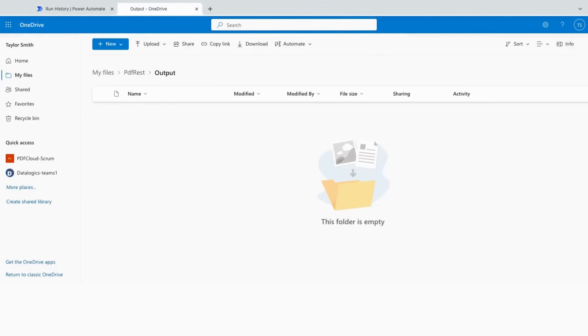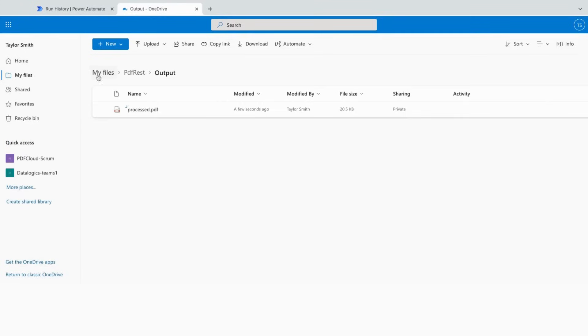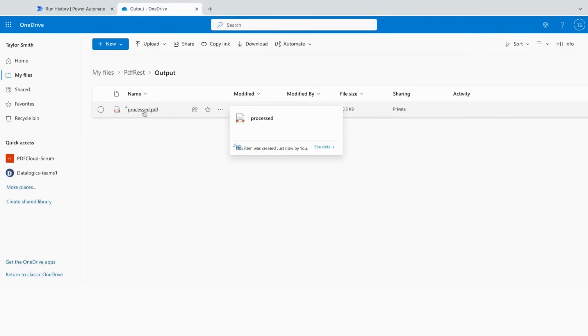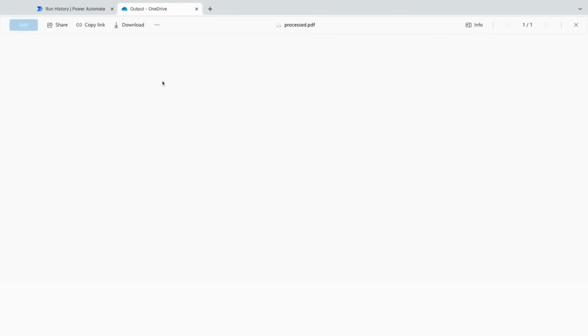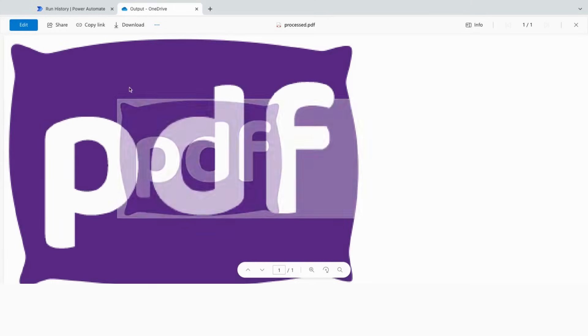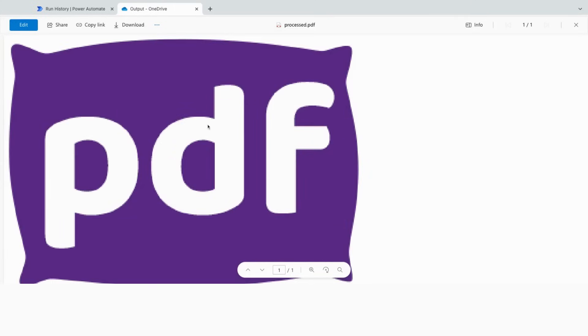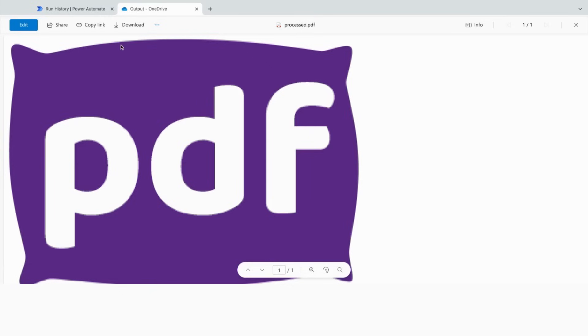And now if we go back to the OneDrive, we go into our output directory. Just a quick little refresh here and we can see we got the processed PDF. We can even open it up and see that it is in fact our PDF logo in PDF form.